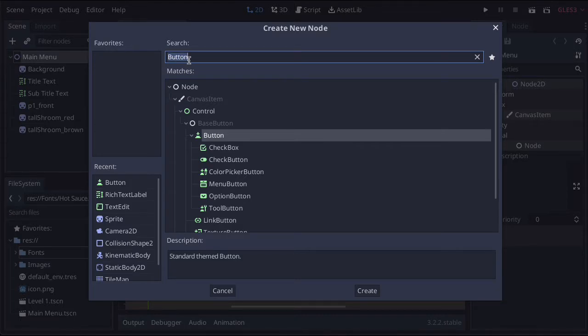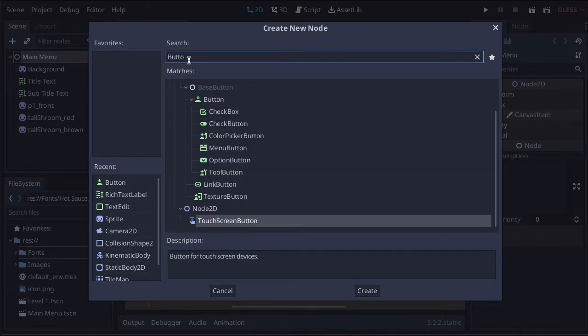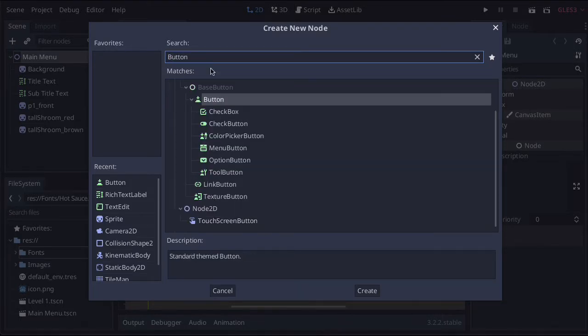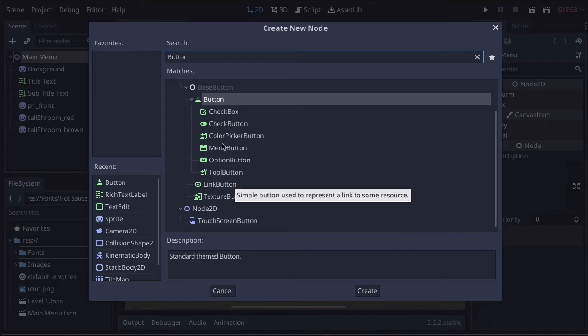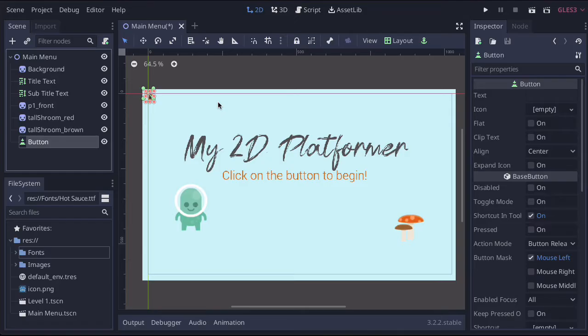Now, all we're going to do is type button in here and we're going to check. There are several different buttons, all of which are very good, but we're just going to start with a very simple button. So we're going to double click on the one that says button.